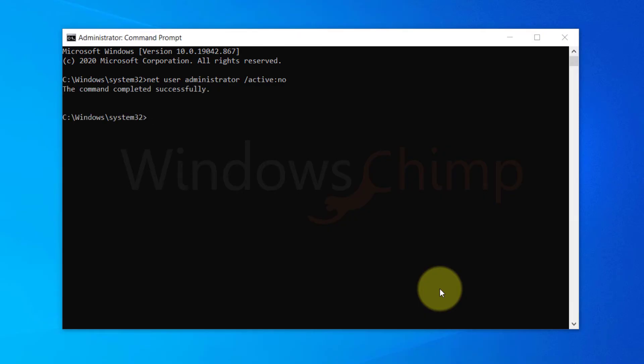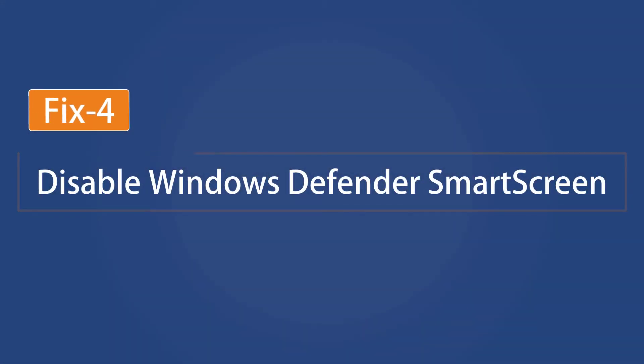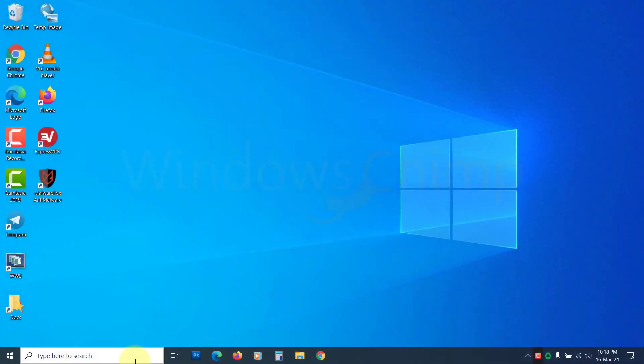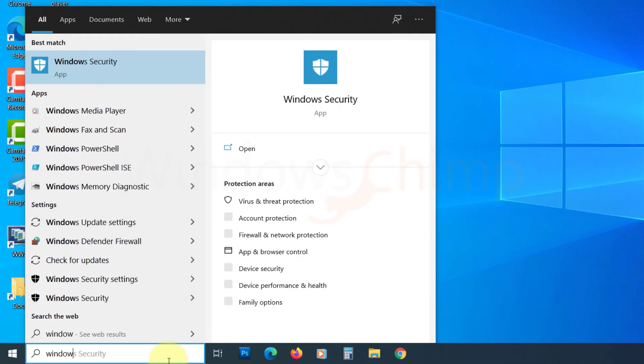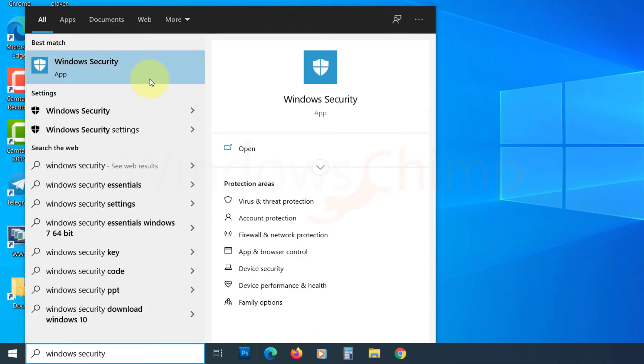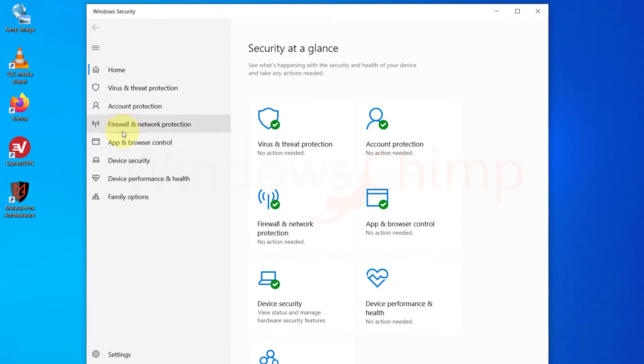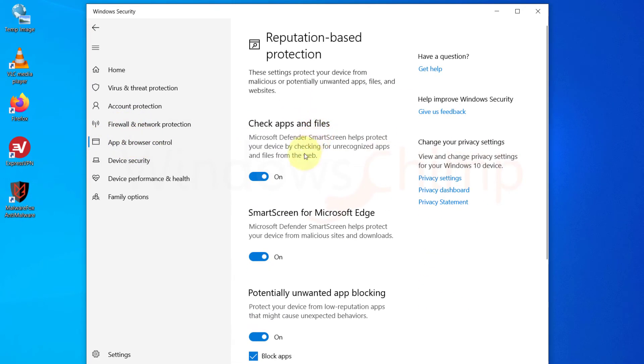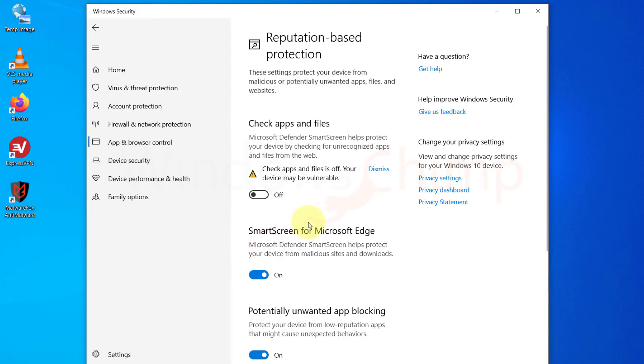If the problem is still there, try disabling the Windows Defender Smart Screen. Search for Windows Security on the start menu and open it. Go to App and Browser Control, click on Reputation Based Protection Settings, and disable the Check Apps and Files options. Now try opening the program.